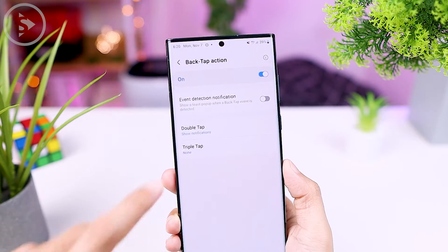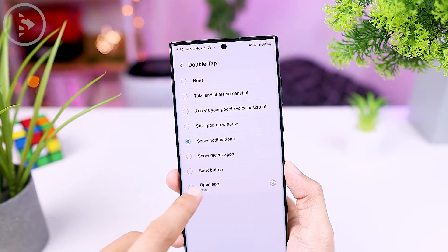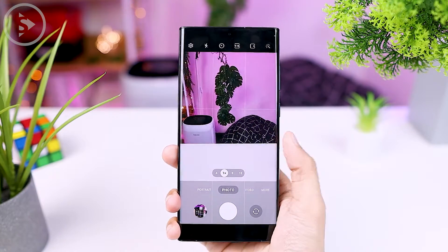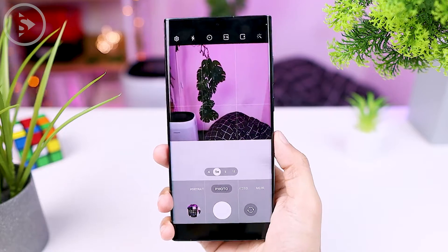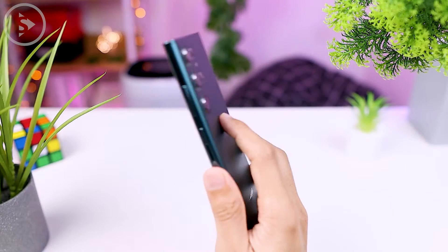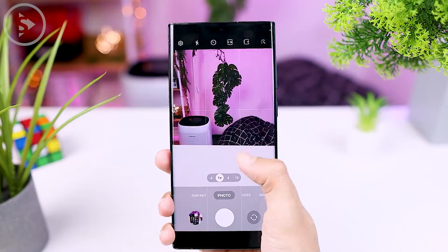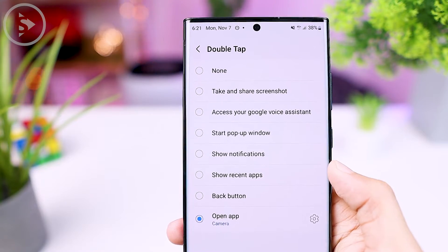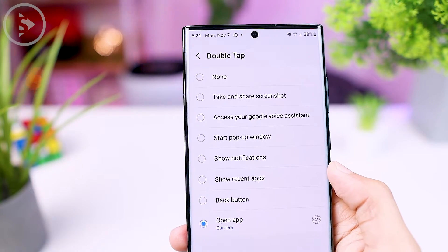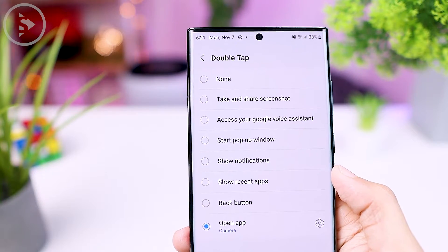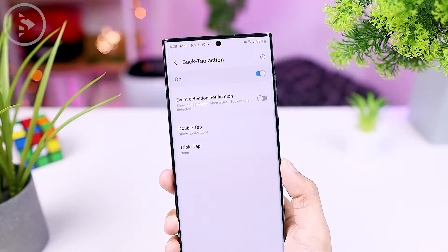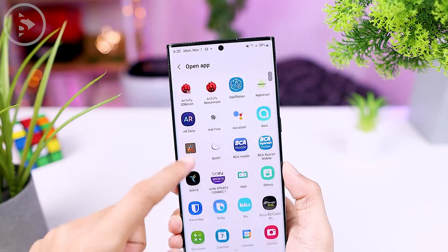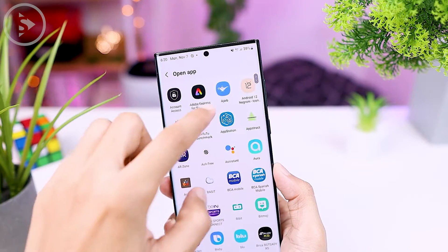For the Back Tap feature in the latest Registar application, it feels more responsive. And of course, there aren't many permissions that must be activated like when using a third-party application. For features that can be selected for Double Tap, there is a screenshot feature, Google Assistant access, and also a feature to open the application in pop-up mode, and so on. In addition, you can also take advantage of this Double Tap or Back Tap shortcut to directly open certain applications.